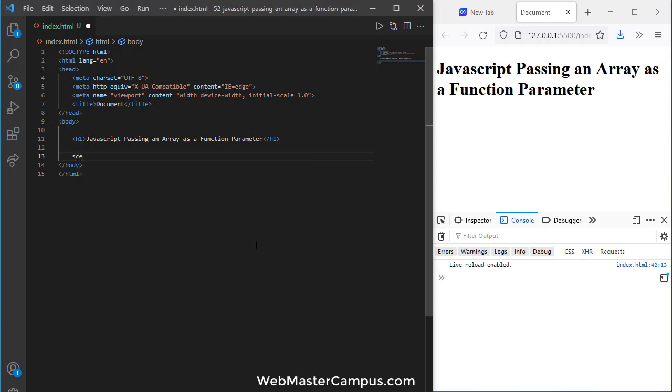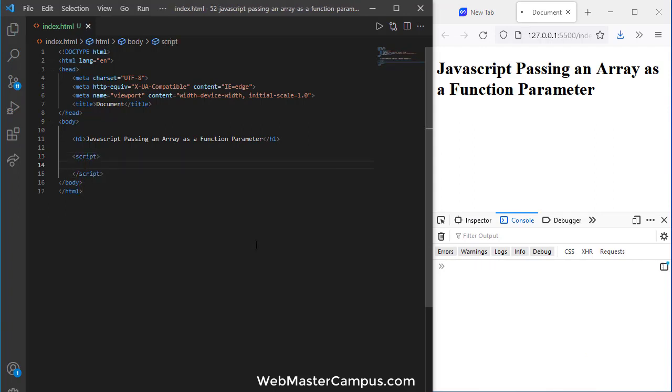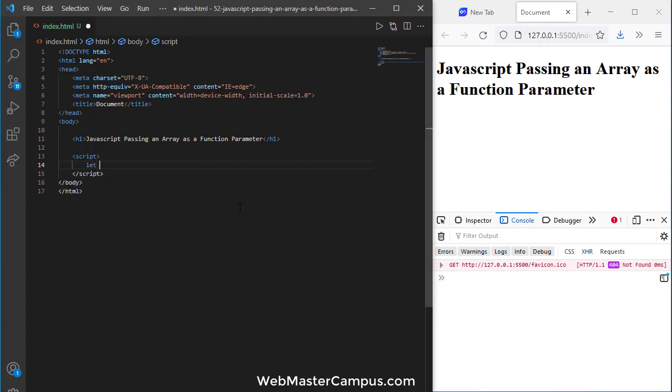I'm going to write script tag. Here we go with the script tag. So first of all let's define an array. I'm going to call it x. Let's take a string array because we have done so many examples with numeric.